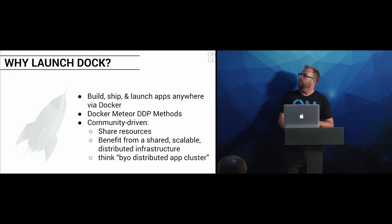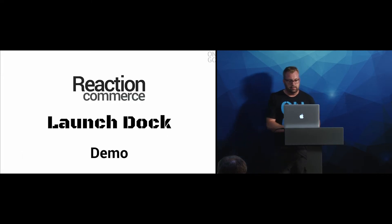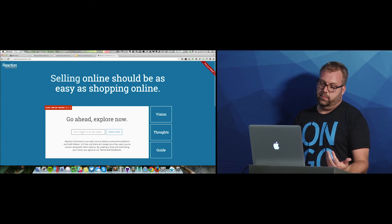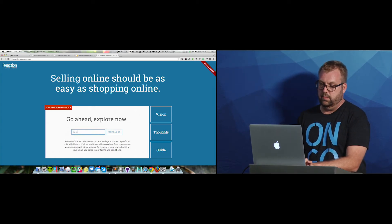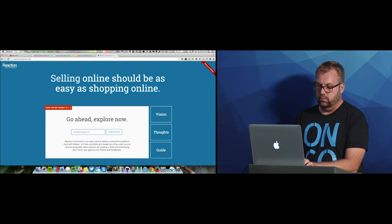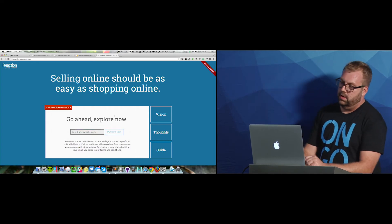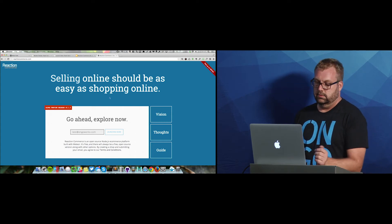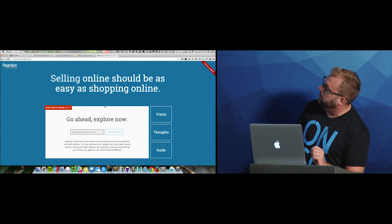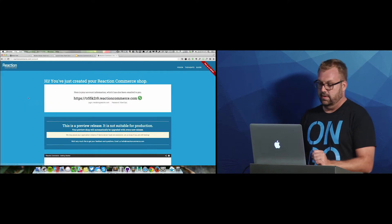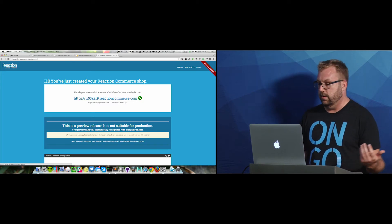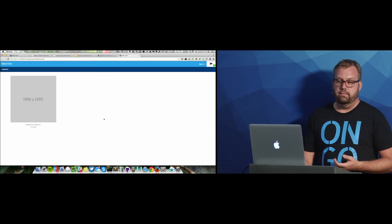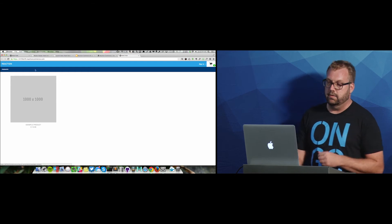There's cool things there. You can benefit from the shareable, scalable infrastructure. I don't know, think of this - bring your own distributed app clusters. I was trying to figure out a cool description here. So this is our launch site for Reaction Commerce and to demonstrate the whole process, hopefully this works. This is one Meteor app calling the DDP call to another Meteor app where it is instantiated out on another cluster.